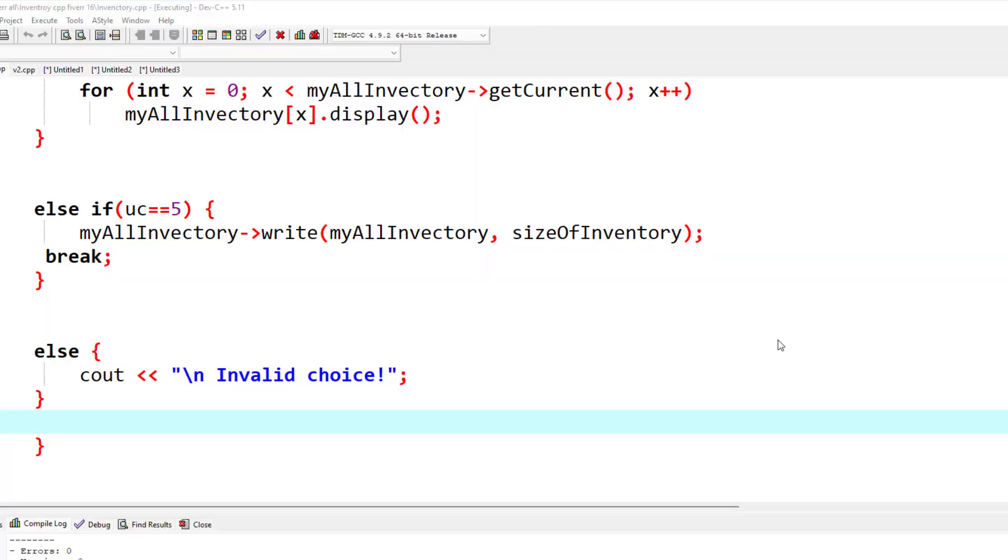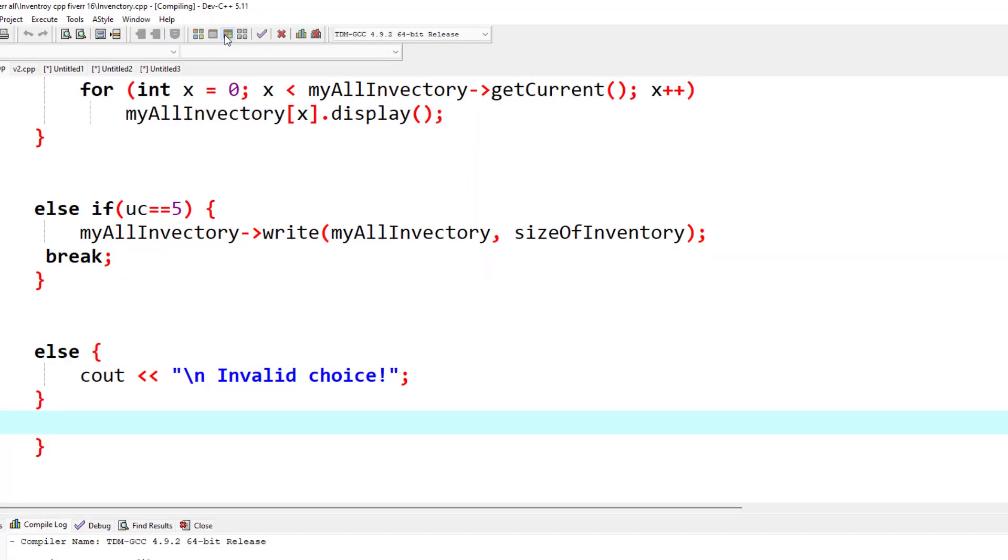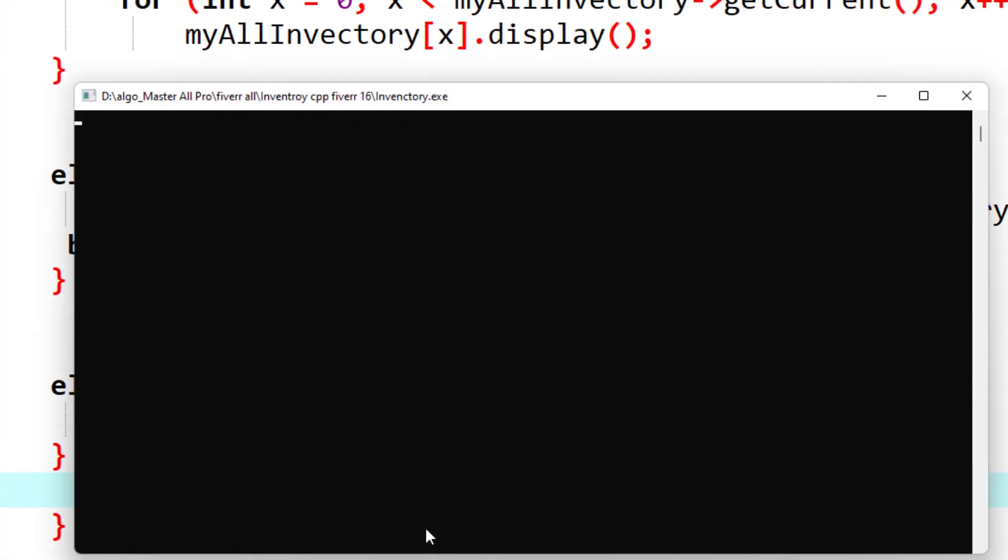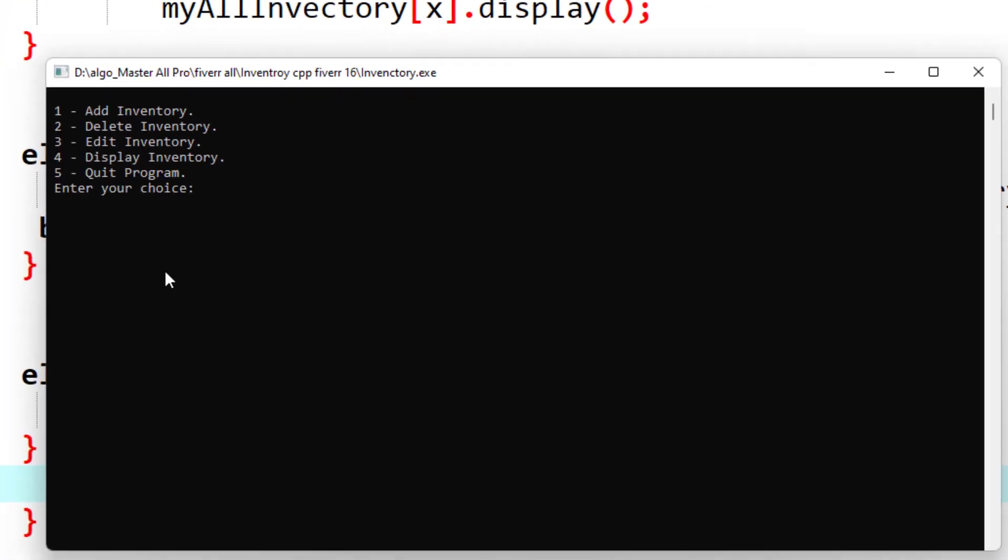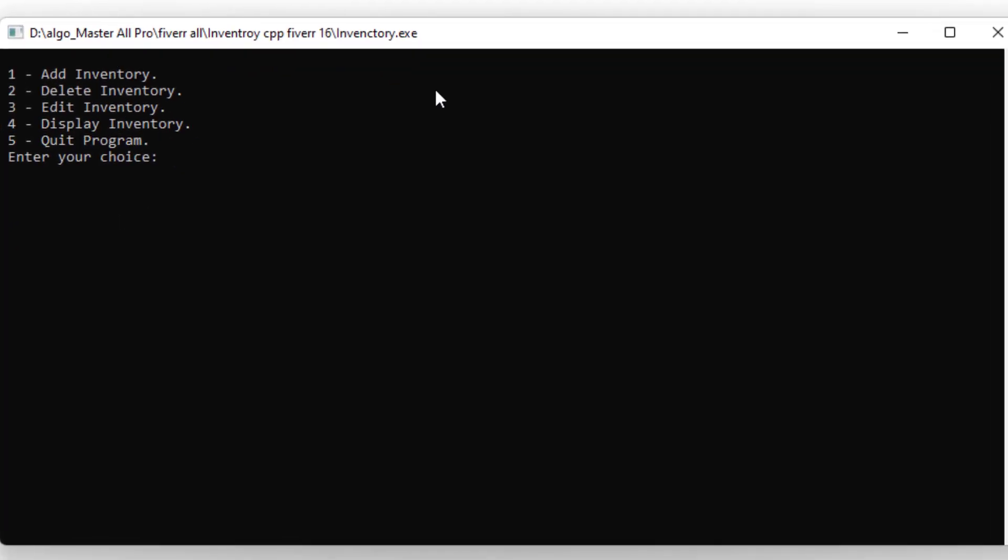Hello friends, hope you're fine. In this video I'll show you the working of an inventory management system in C++. If you want to get the source code, I will add the link to my website in the description. You will also learn from there and get the code.